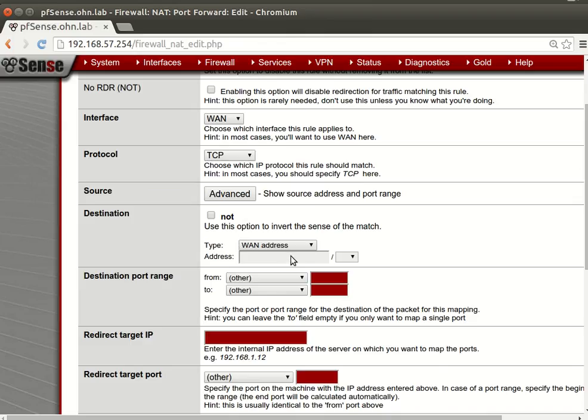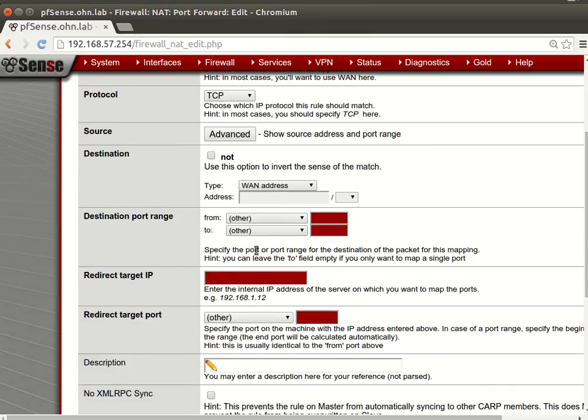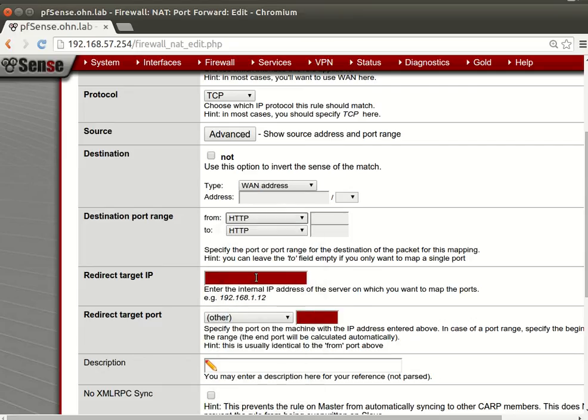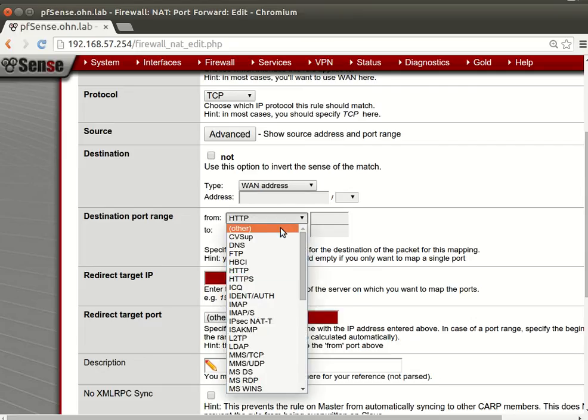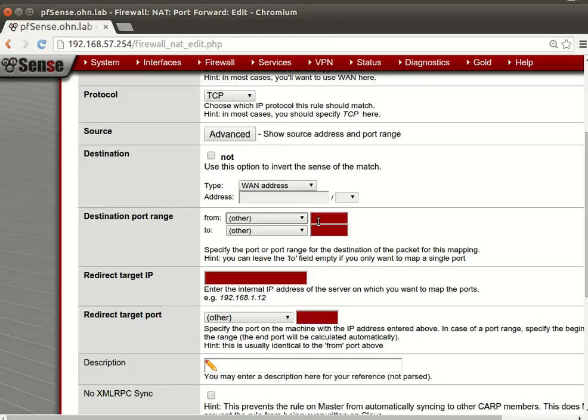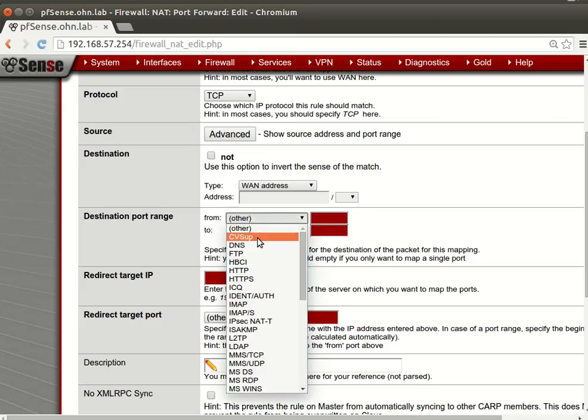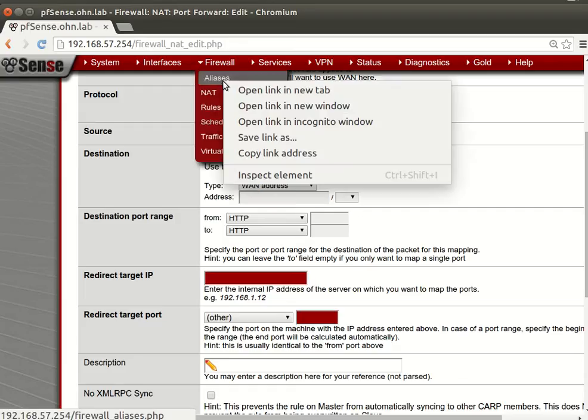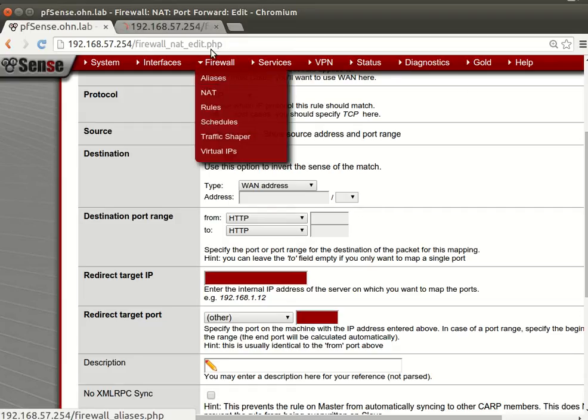Interface, it's in the WAN. Protocol TCP. Source, anything. Destination, what's the destination? It will be the WAN address. Destination port like HTTP or if you have others like 8080 or 8090 or anything.